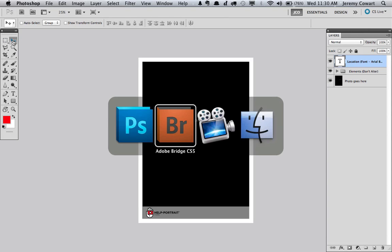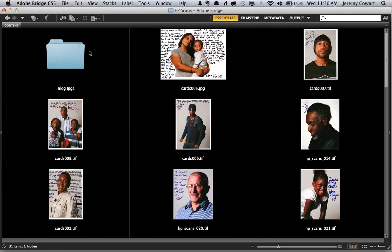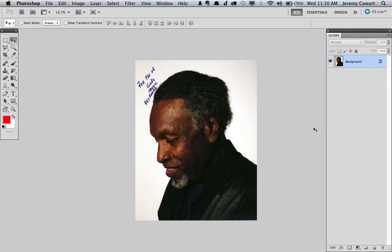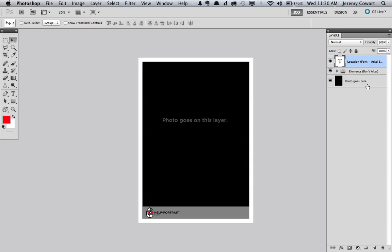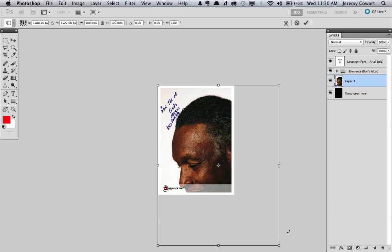Then go find your photo. Use this guy. He's one of my favorites. Select all, copy. Go to the bottom layer and paste. And then just shrink it down.